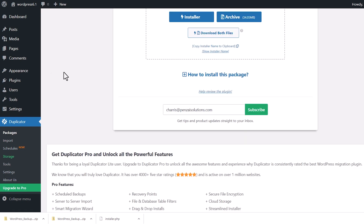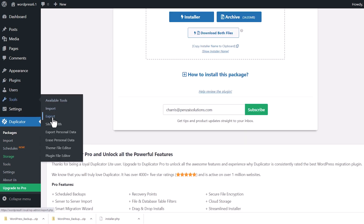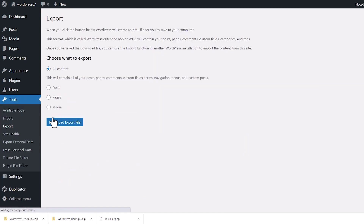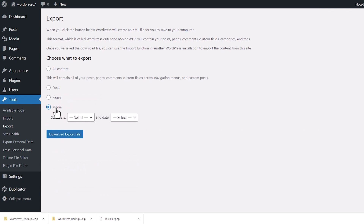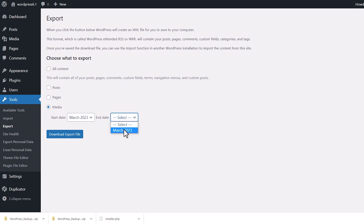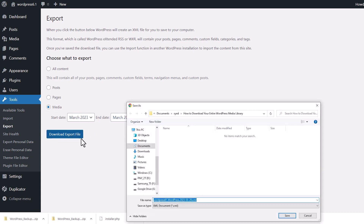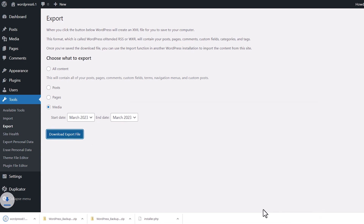To do that, head over to Tools, then go to Export. Choose Media — all of the media that you want — and click Download Export File. This will download your XML file that also has all your images included in it, but you can't really read it directly.